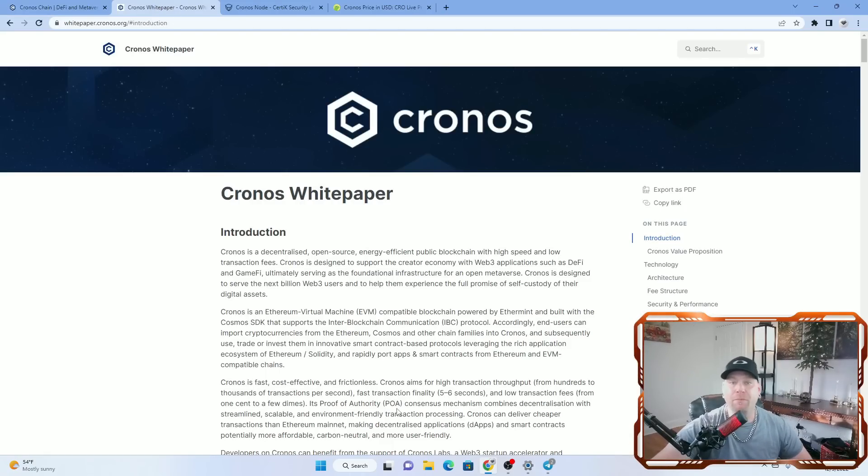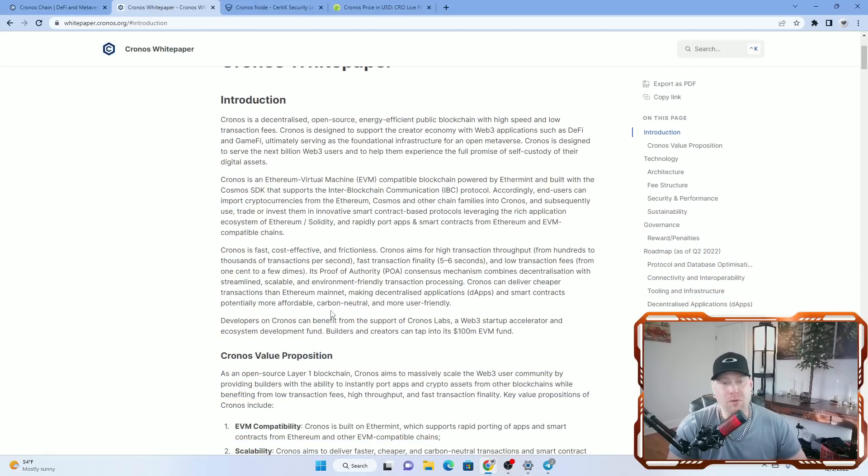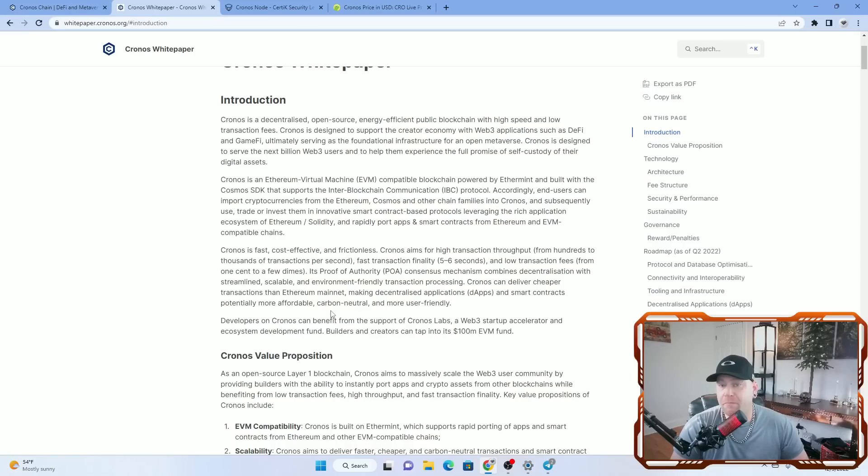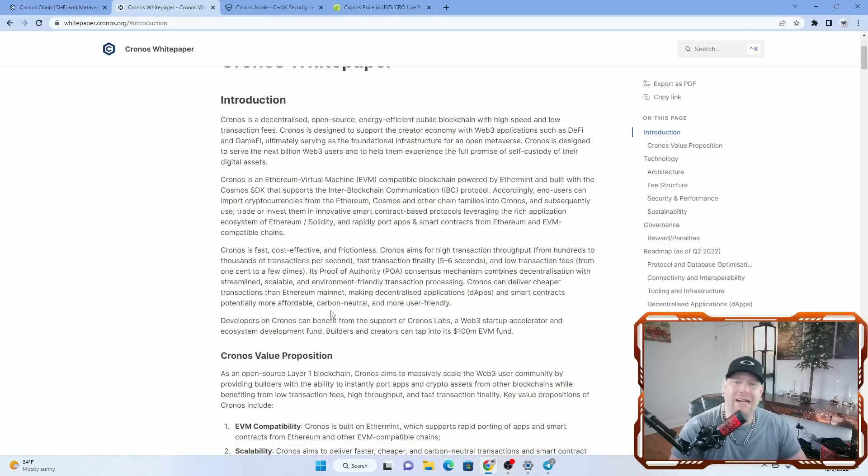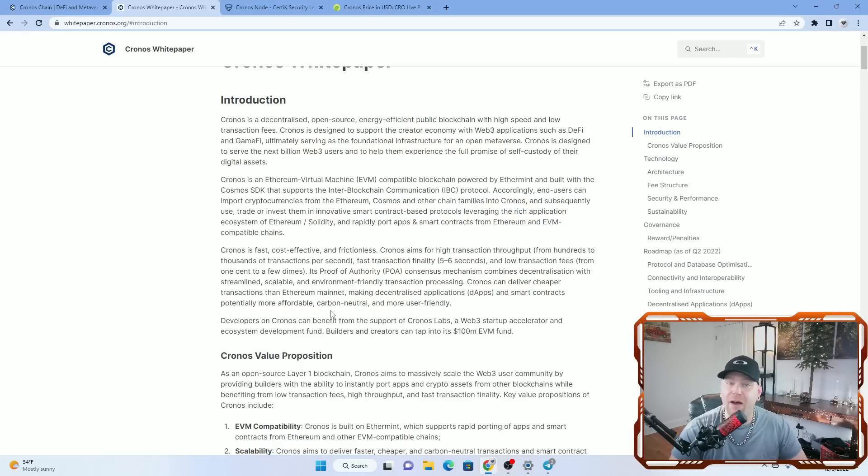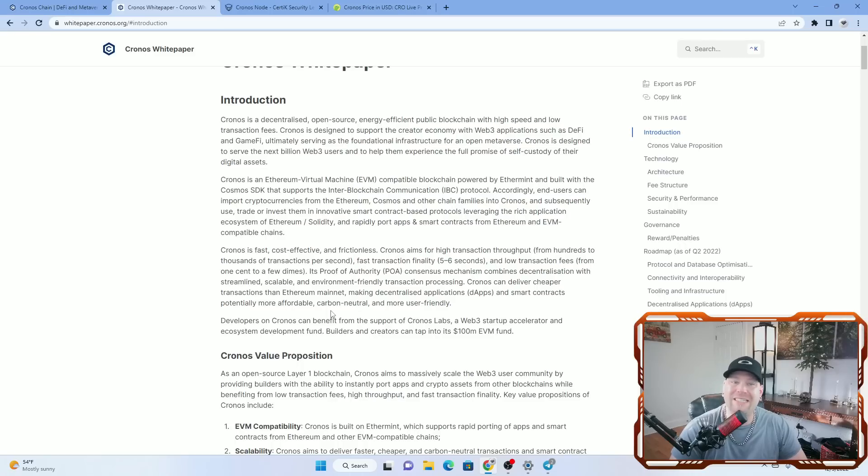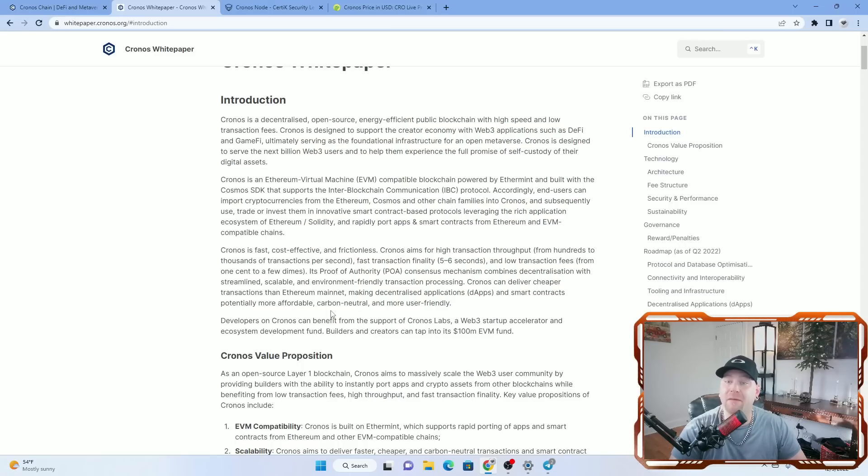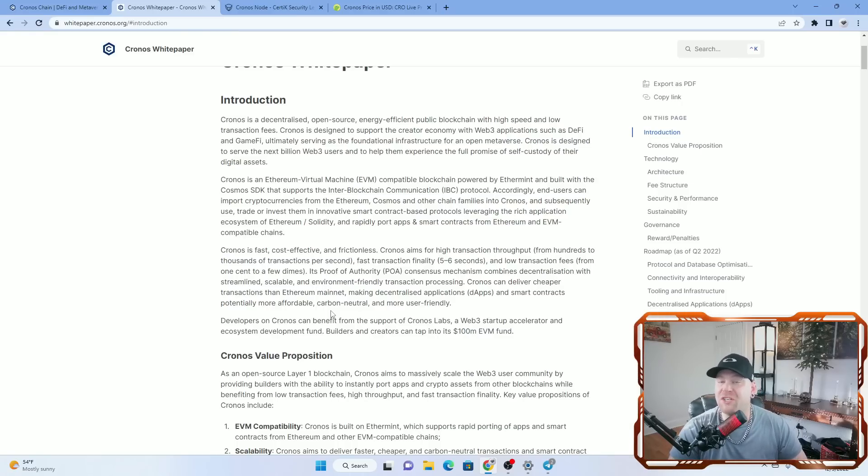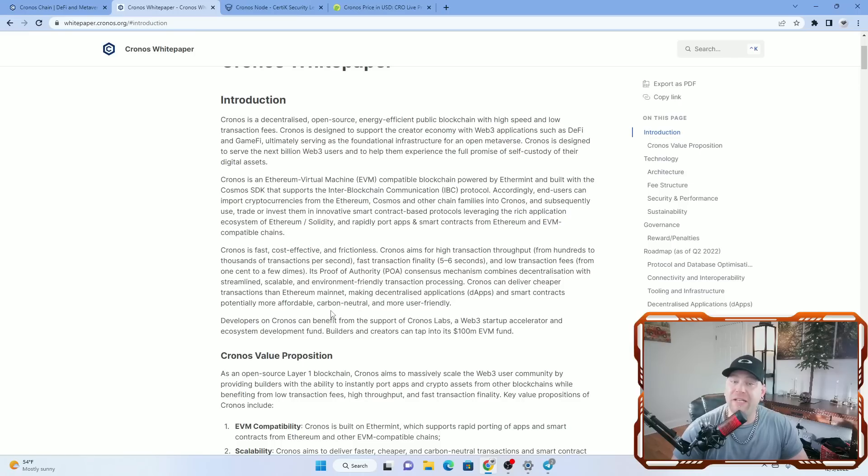And there is the white paper. Let's go over the introduction of what Kronos is about. Kronos is a decentralized, open source, energy efficient public blockchain with high speed and low transaction fees. Kronos is designed to support the creator economy with web3 applications such as DeFi and GameFi, ultimately serving as a foundational infrastructure for an open metaverse. Kronos is designed to serve the next billion web3 users and help them experience the full promise of self-custody of their digital assets. Kronos is an Ethereum virtual machine or EVM compatible blockchain powered by Ethermint and built with the Cosmos SDK that supports inter-blockchain communication or IBC protocol.